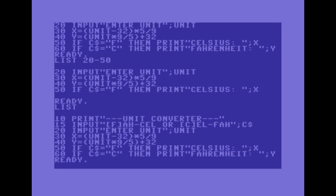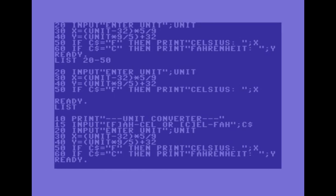At line 50, if c dollar signs equals f then print celsius. So that's a conditional statement. If this condition that the thing that follows if is true then it will print celsius and then put the number there which is stored in variable x. And 60 does pretty much the same thing except it puts the fahrenheit on the screen.